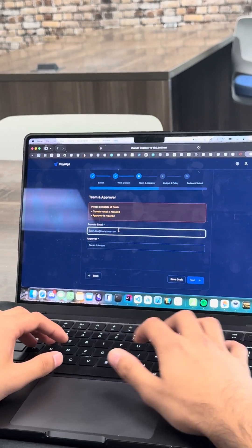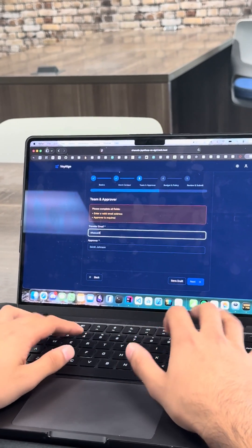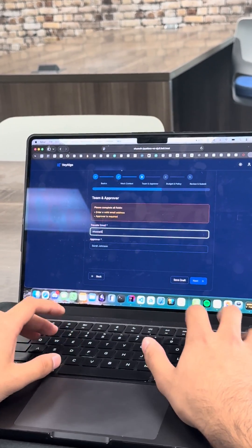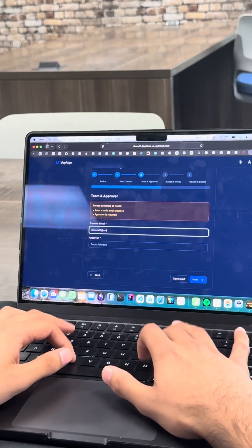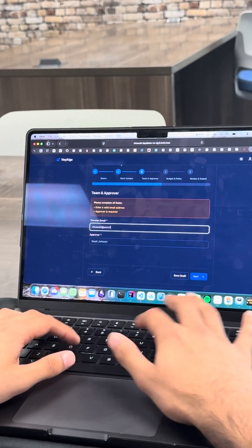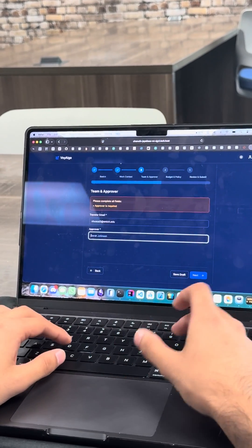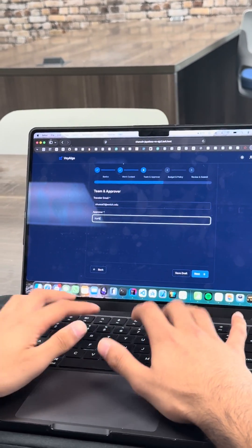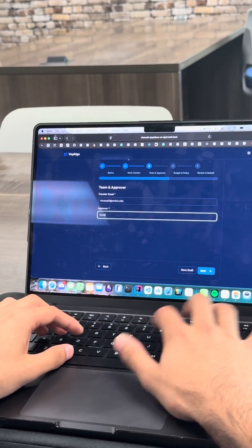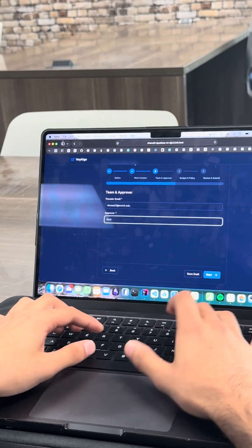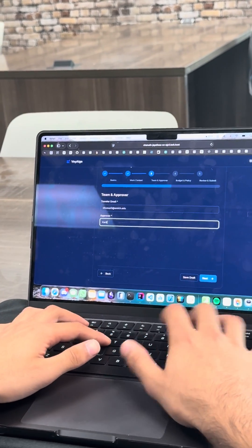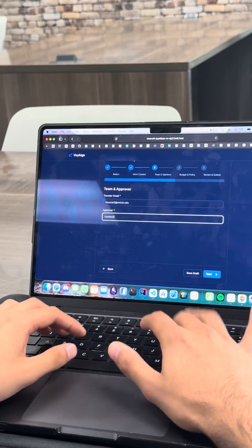Traveler name. Of course, I got to put my email. Everyone needs to know it's going to be a meal attendant out there. Let's put my boss's name for the approver.